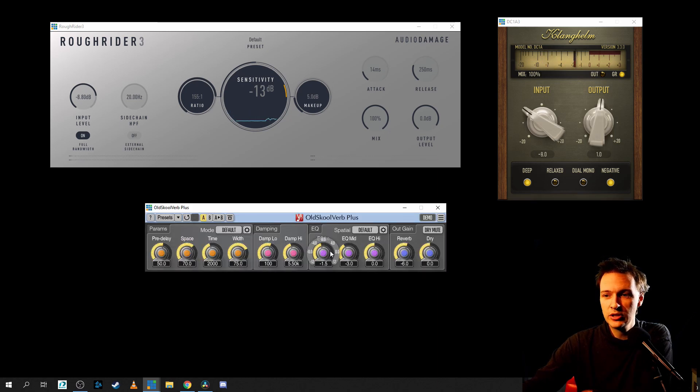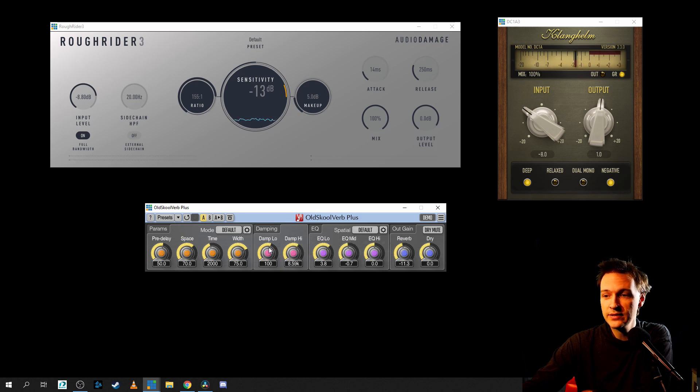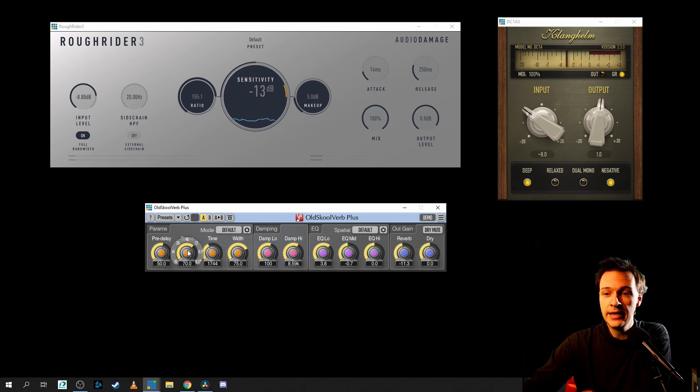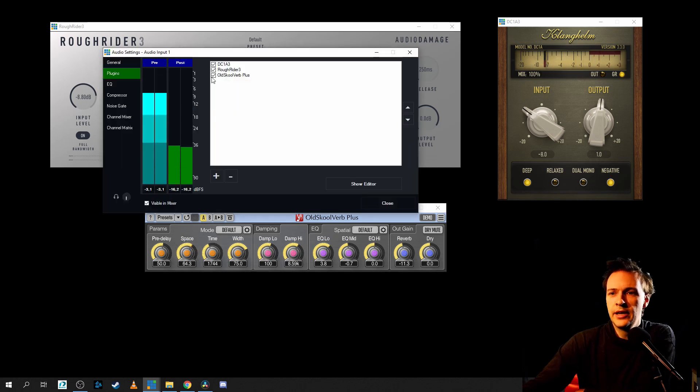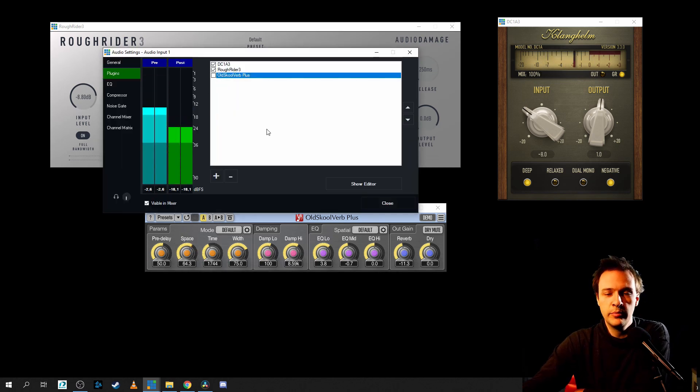And if you want to go a little bit crazy and implement some strange reverb or echo effect, there are some plugins for that as well. Let's actually deactivate that one because it sounds crazy.